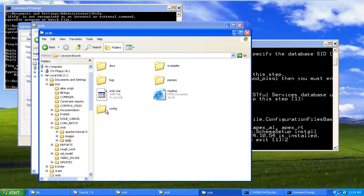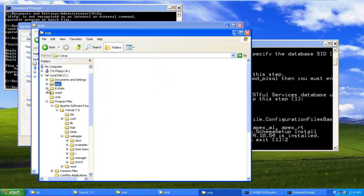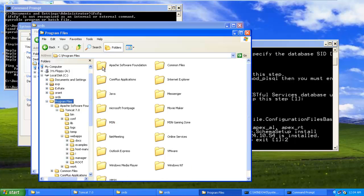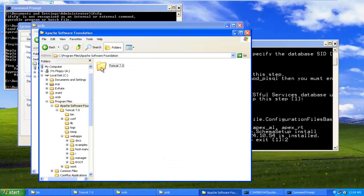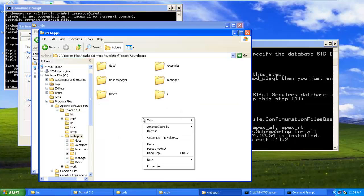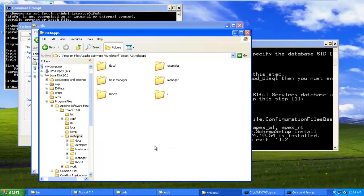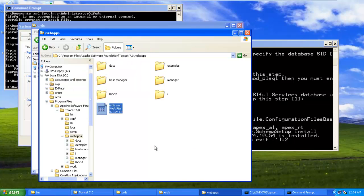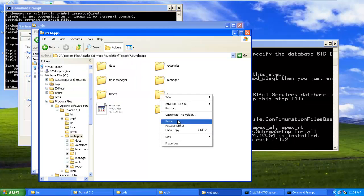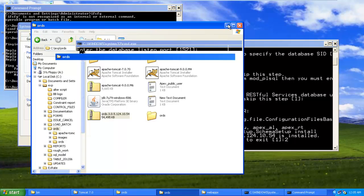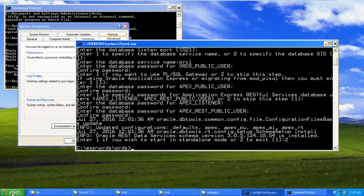We have to copy this ords.war file, which we have just configured. We have to copy that ords.war file in Apache Tomcat webapps folder. So ORDS has been copied.